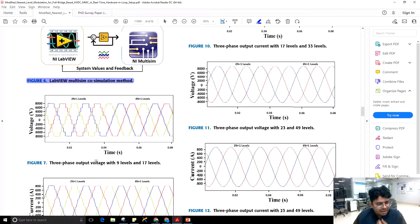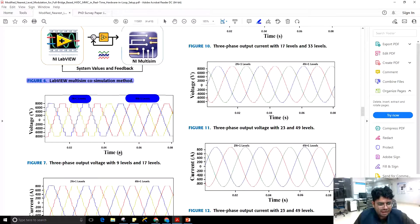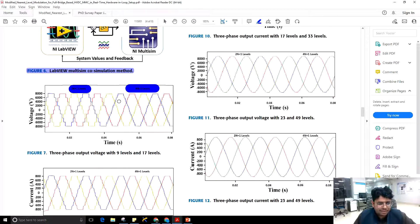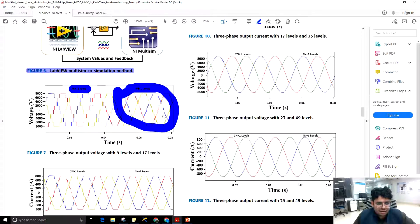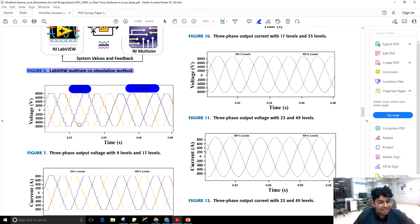These are simulation results for different levels. The three-phase output voltage shows 9 levels for conventional 2N+1 NLM and 17 levels for the proposed modified 4N+1 NLM. With 17 levels, the output waveform is more closely resembling a sinusoidal signal compared to 9 levels, and therefore its THD is reduced. If the number of levels increases, the output more closely resembles a sinusoidal signal and THD reduces further.